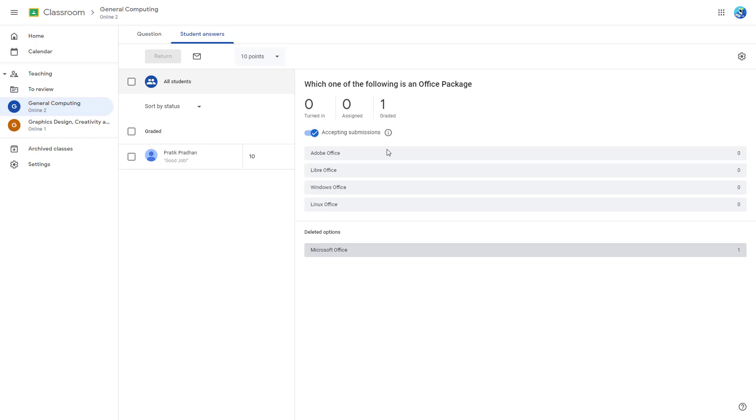That is how you can utilize the course calendar inside of Google Classroom. So I hope you guys learned something, and as always, please like, comment, share, and subscribe.